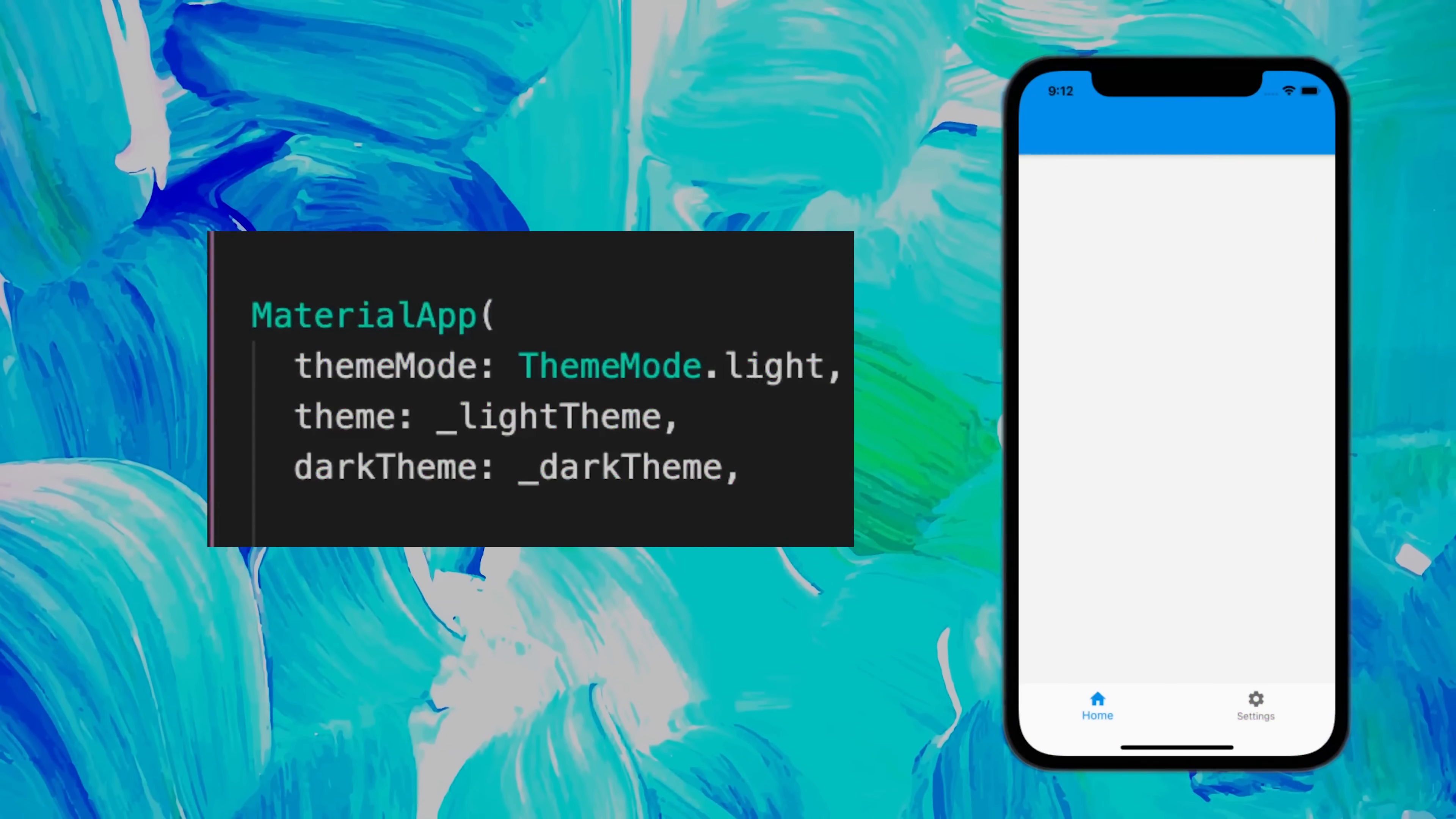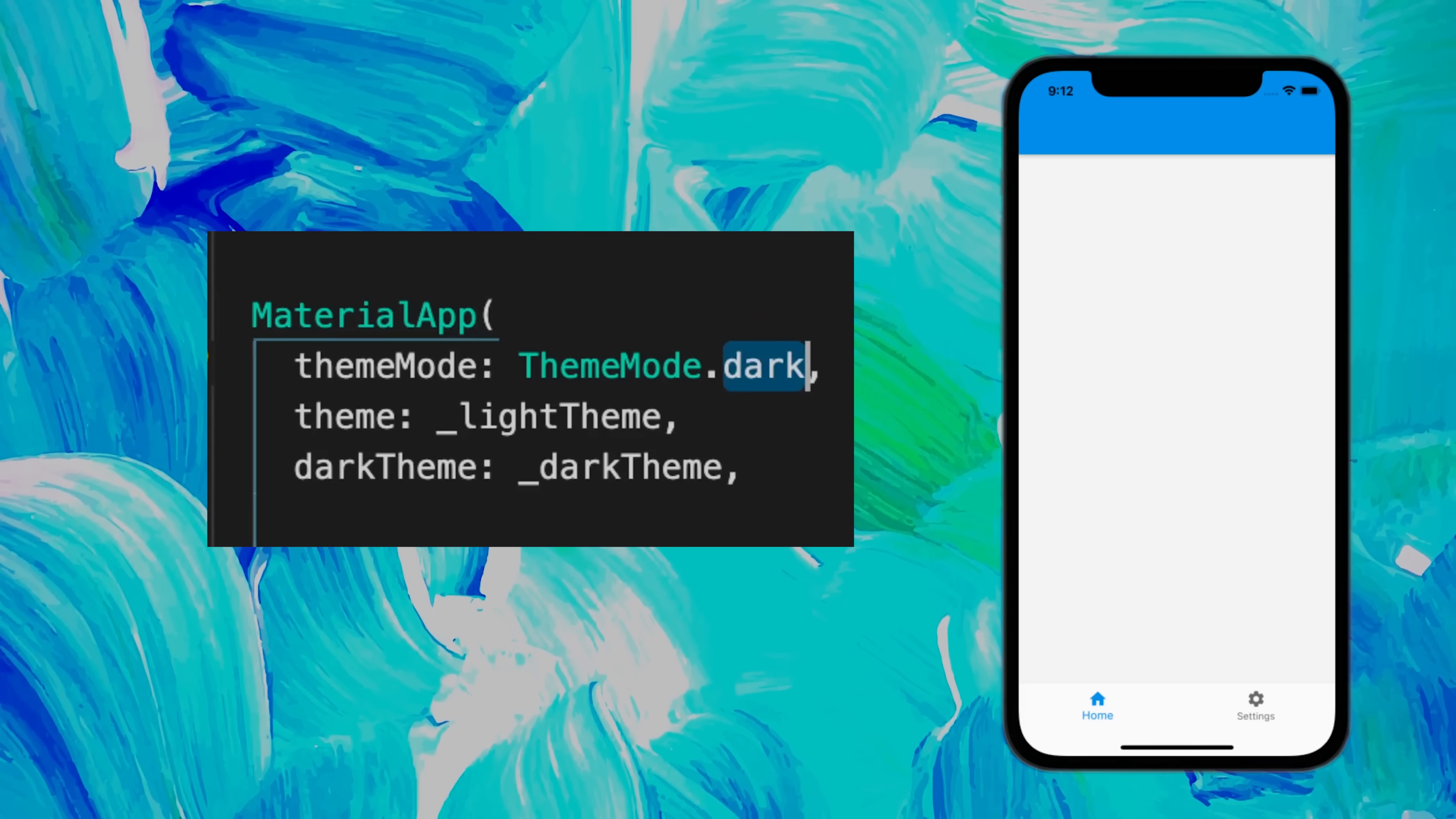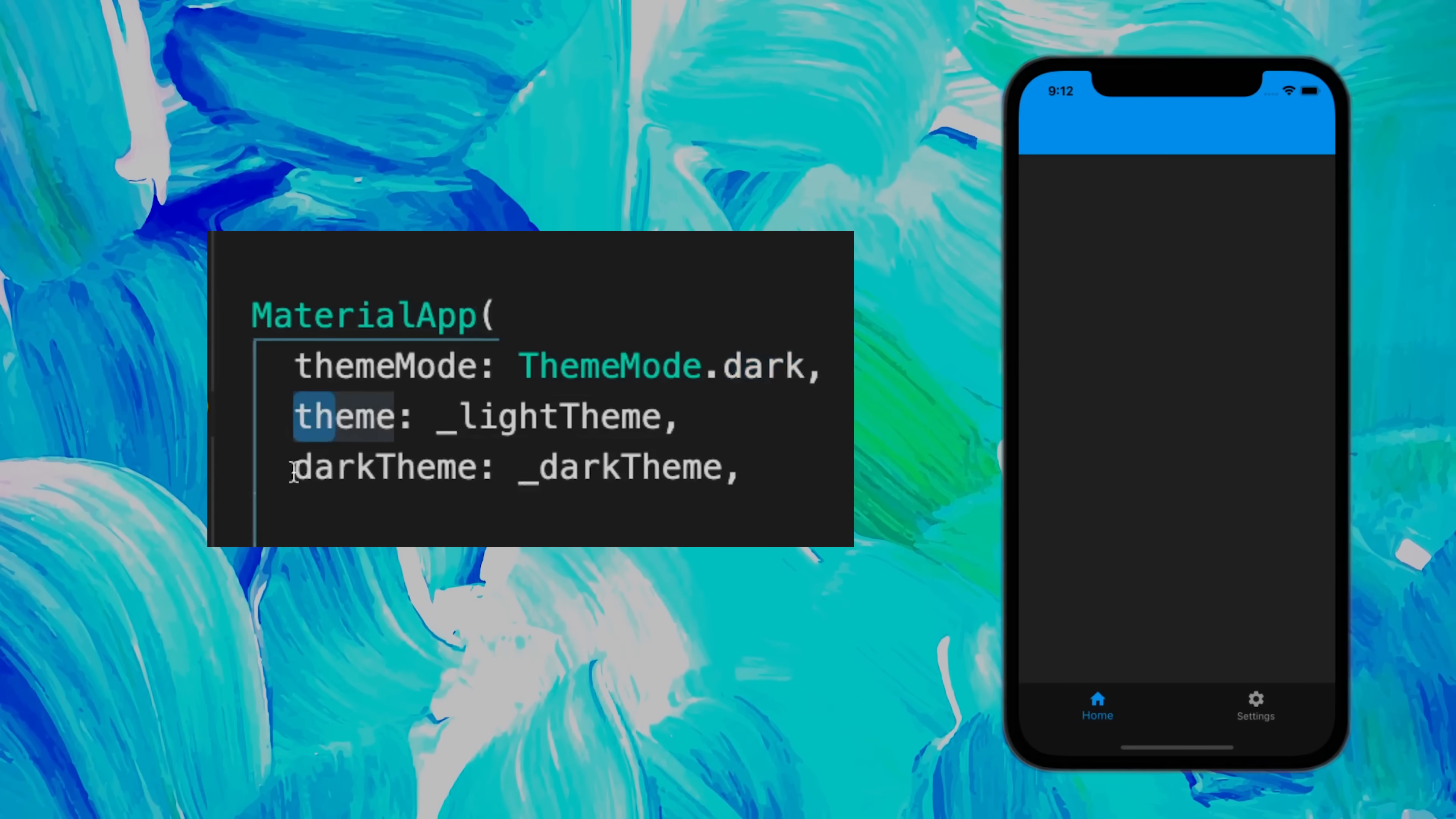You can control your theme inside the MaterialApp with the theme mode. You can change it to dark, for example, to have the dark theme. Everything is controlled with the theme and the dark theme.